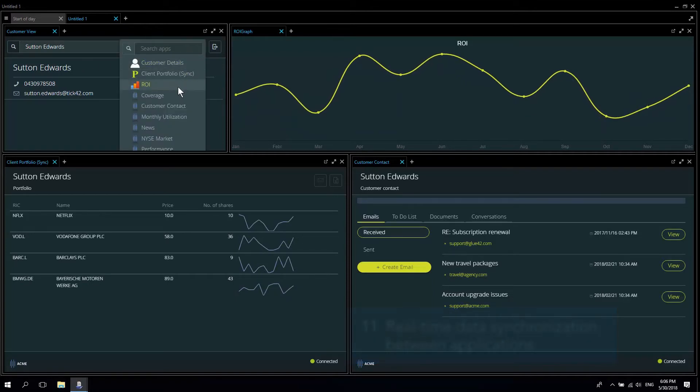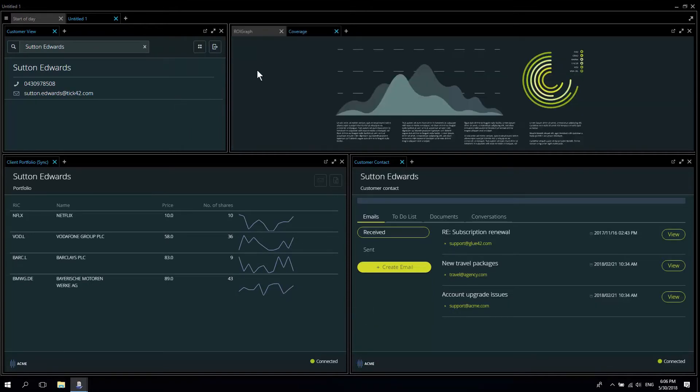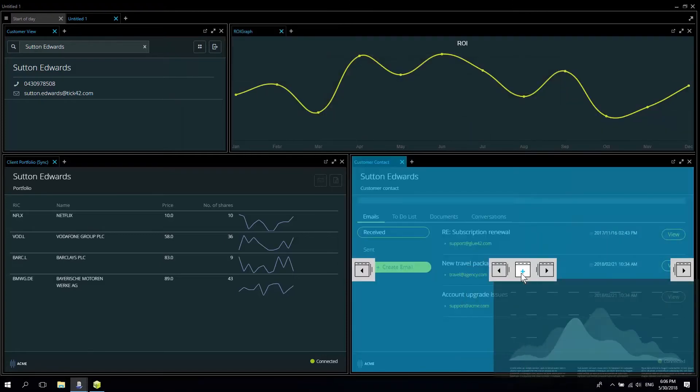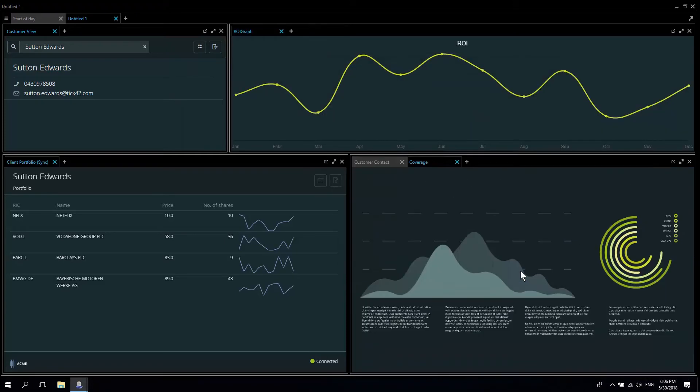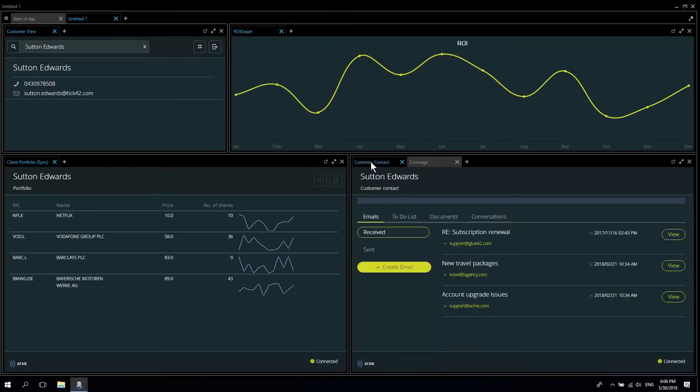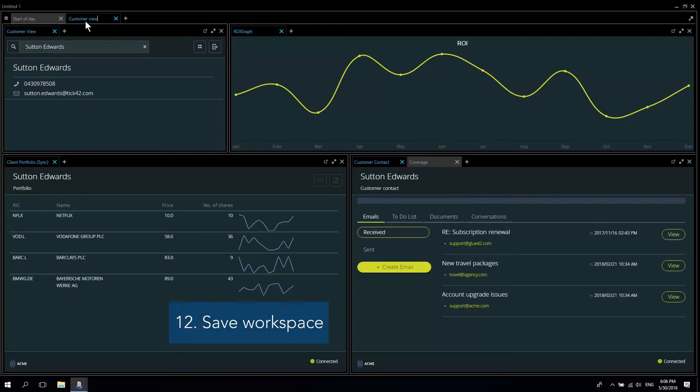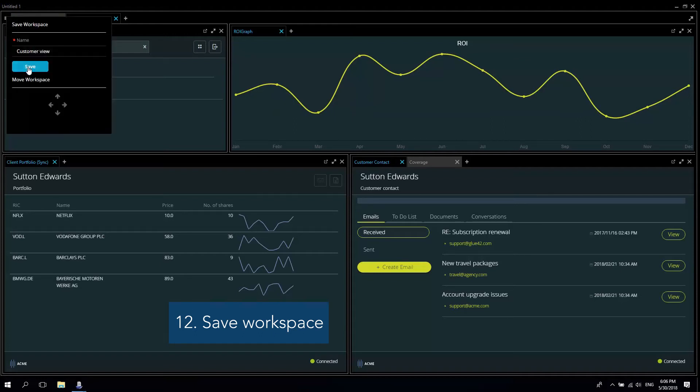And at any point I can change my workspace. Let's just add one more application and make it a tab down here. That's all I need. So I can now save this workspace and launch it again with a single click the next time I need it.